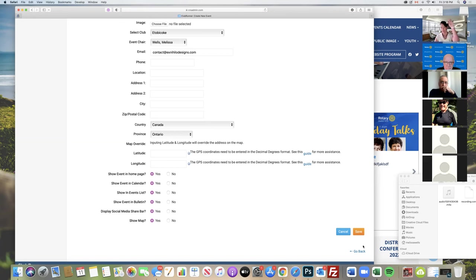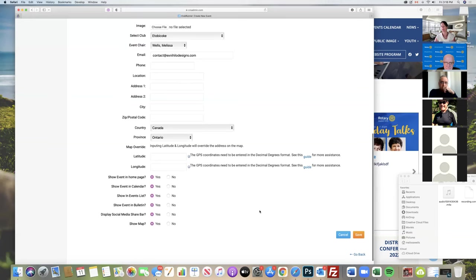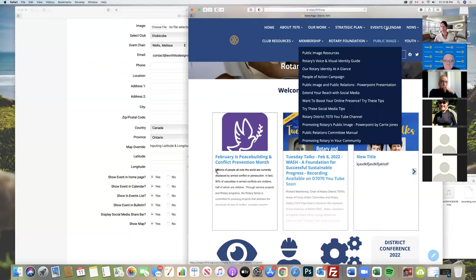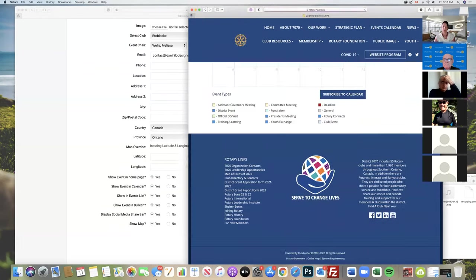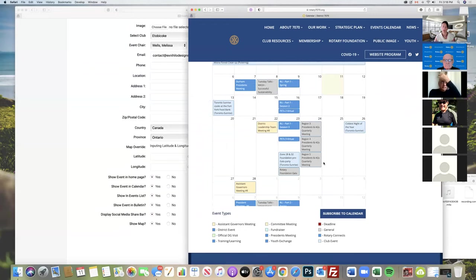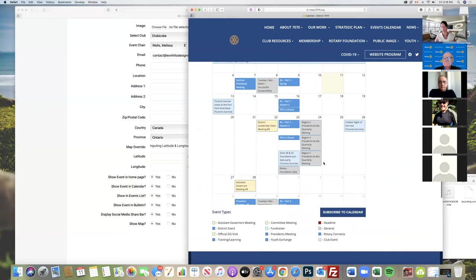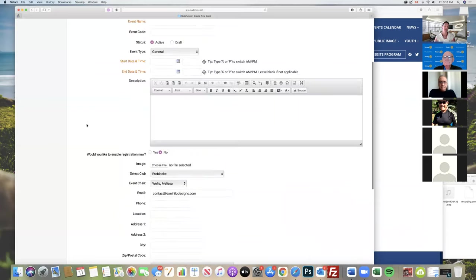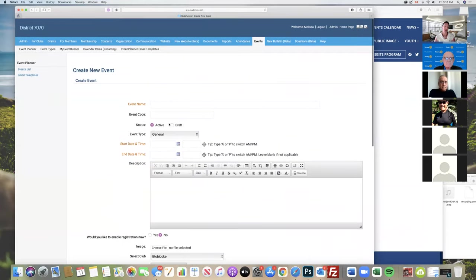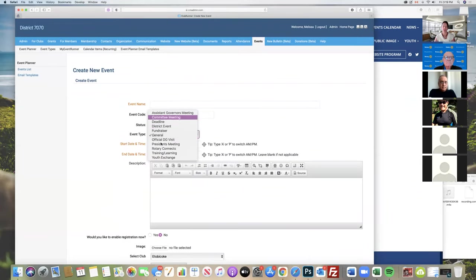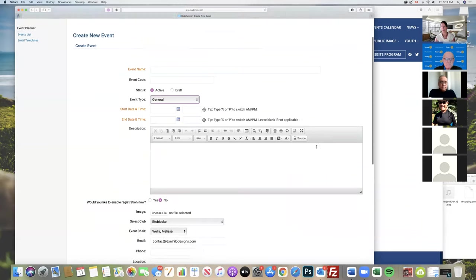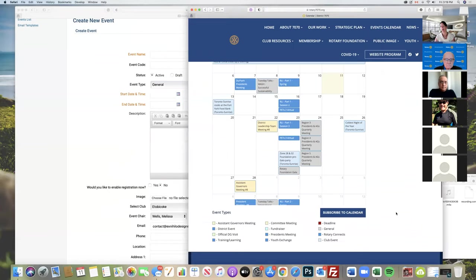When you're ready, have everything filled in, click save and it will automatically put it onto the event calendar. You can see all the different things. They're categorized in pretty colors that comes from our dropdown of the event type, and it will automatically show up there.